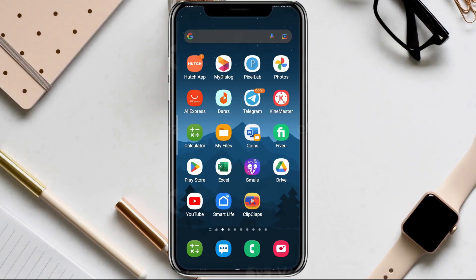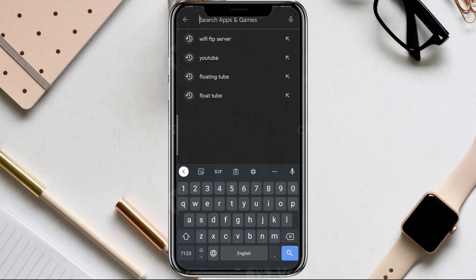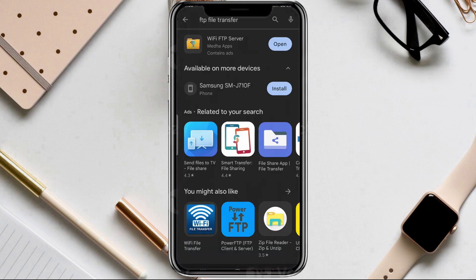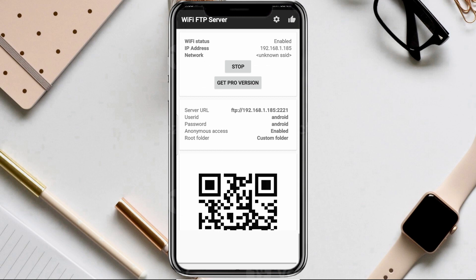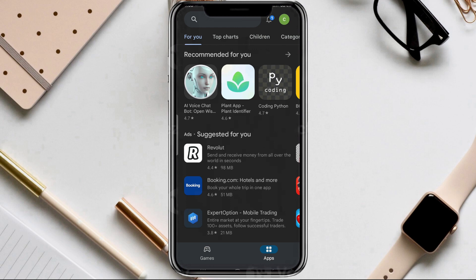Hey everyone, welcome back to my channel. In today's video I'll be showing you how to transfer files between your Android mobile phone and your laptop or desktop computer using a Wi-Fi FTP server app. There are several apps available, but for this tutorial I'll be using the Wi-Fi FTP server app. It's a simple and convenient way to transfer files wirelessly without the need for cables or any additional software. So let's get started.